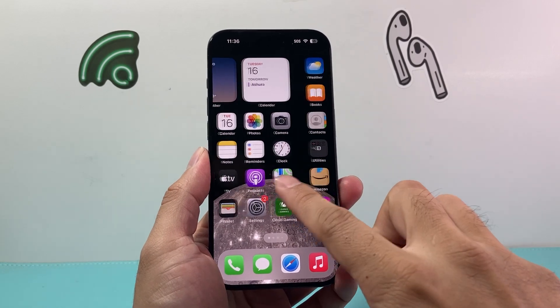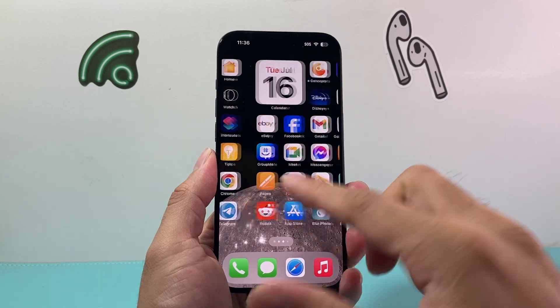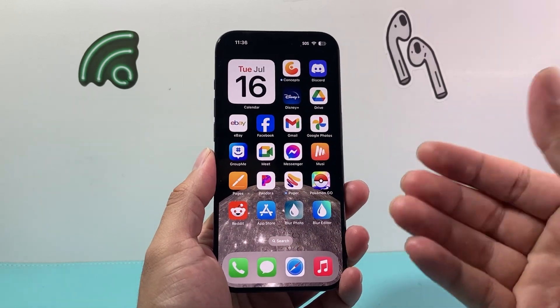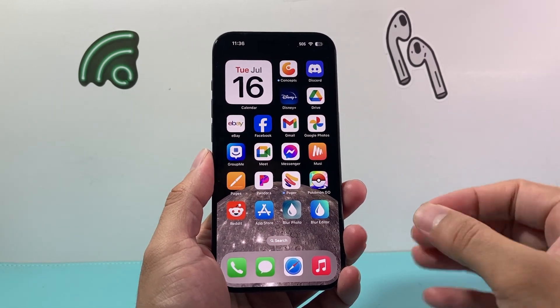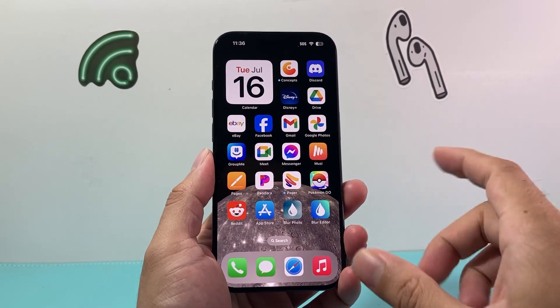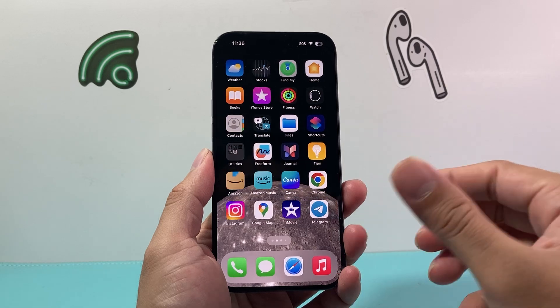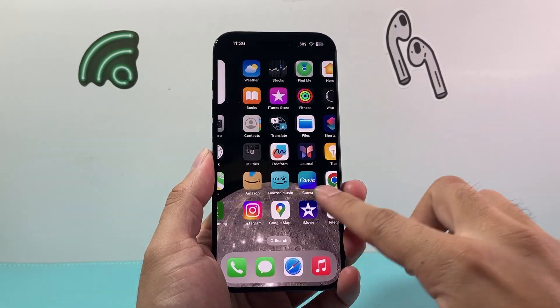Whenever you download an app, it needs to have camera access. It usually asks you when you open it up. But if you missed that, don't worry — this is how you can enable the camera access.